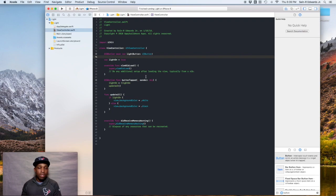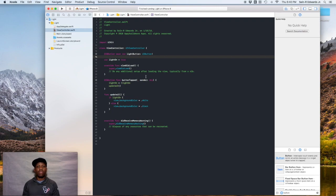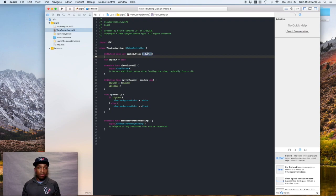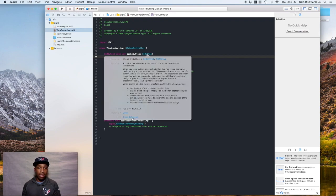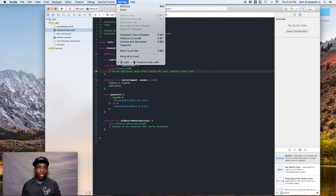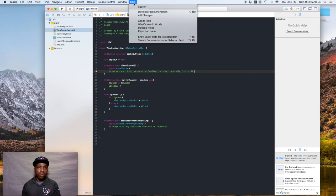One of the things we want to do is set the title on the button. When the app starts the background is white, so we want the label to say 'off,' and when the screen is black we want the title to say 'on' — just like a light switch. We need to look up some documentation, so you can option-click on UIButton and go to class reference, or go to Window > Developer Documentation, or use Command+Shift+0 from the Help menu.